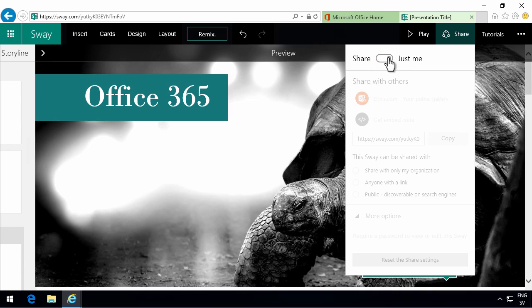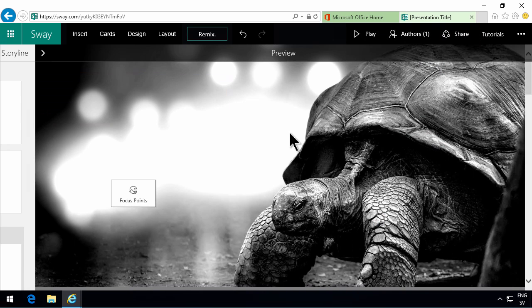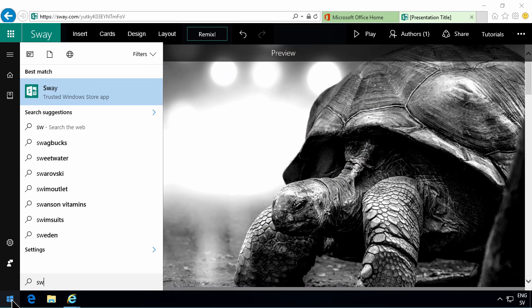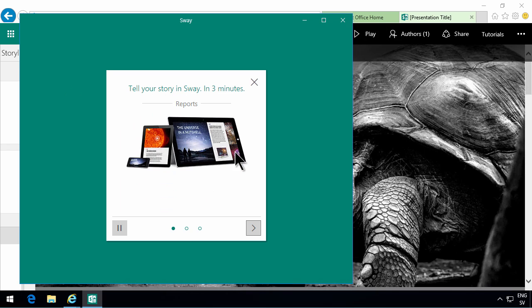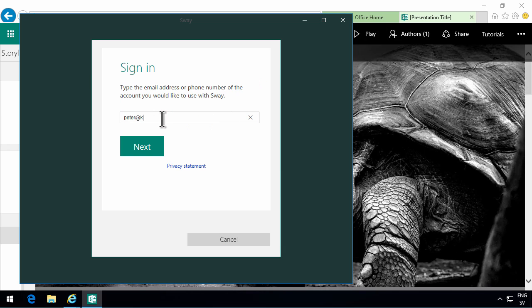As you see there are also tutorials up here. I also want to show you the Sway app which is here. I've downloaded that from the Windows store. As you see when you start that the first time you get a little wizard. I'm going to skip that now for now and sign in.